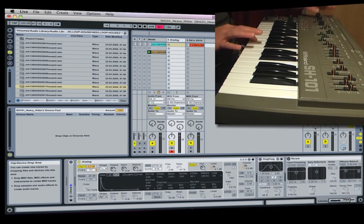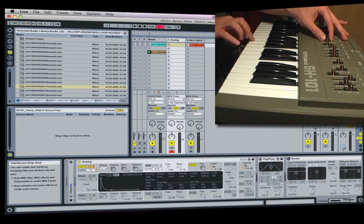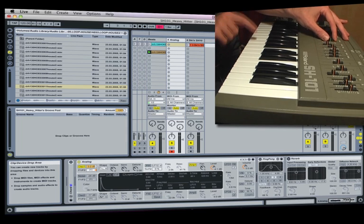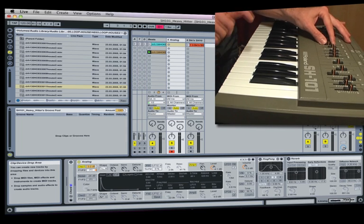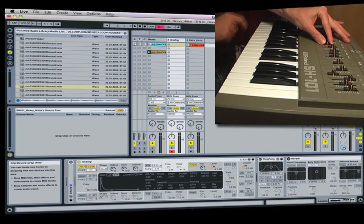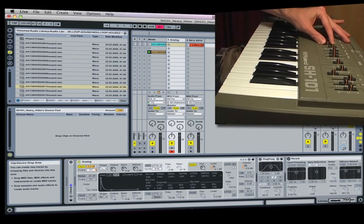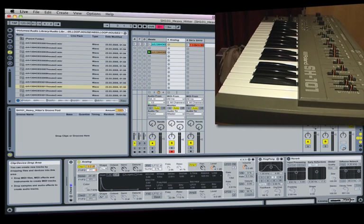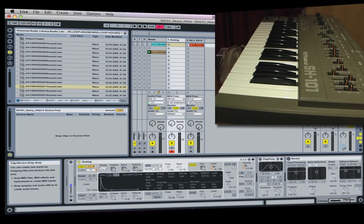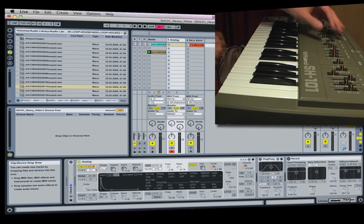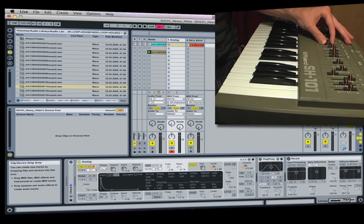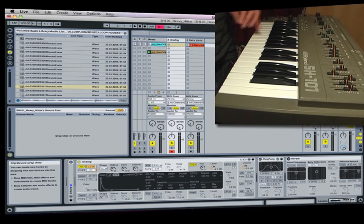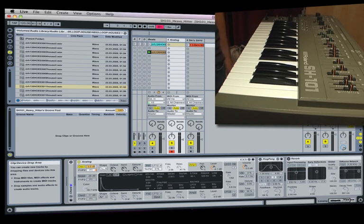I can also bring in some noise and it works particularly well especially if you've got a bit of delay, ping-pong delay or reverb. It can create some really nice washy effects and can be very versatile. So that's the SH-101.